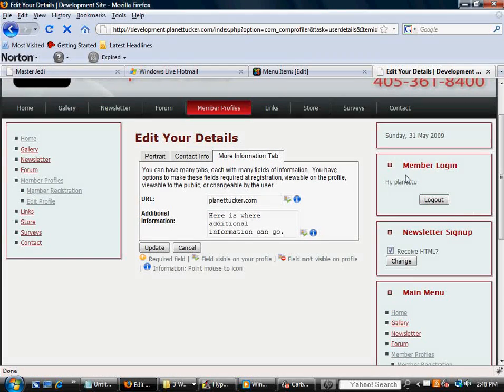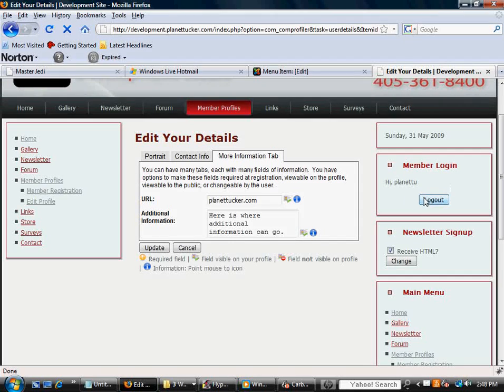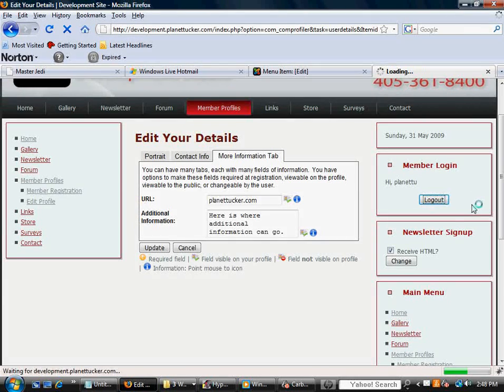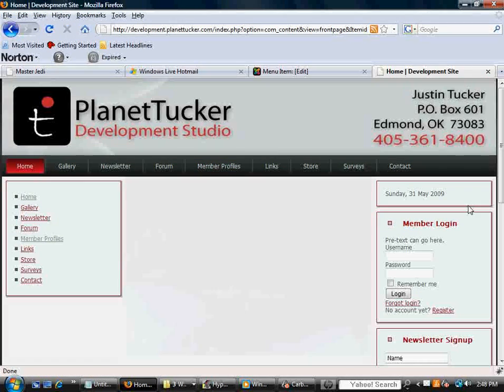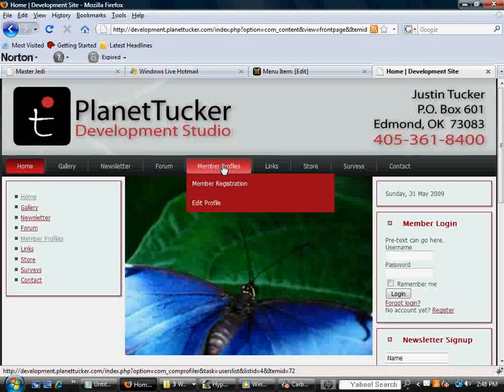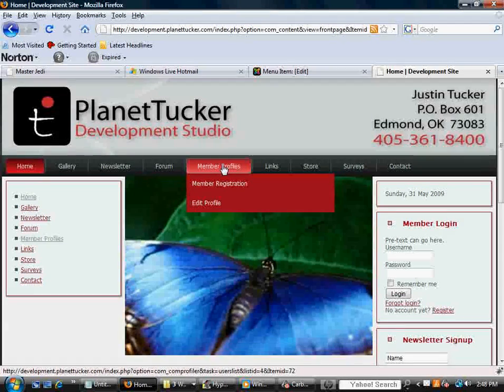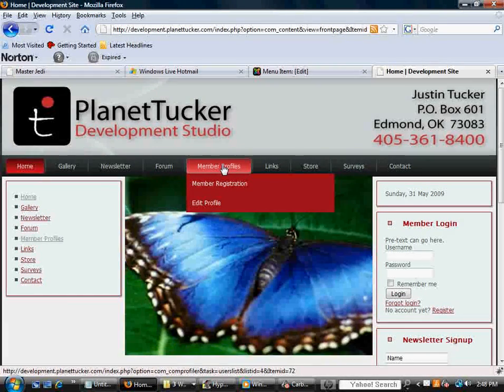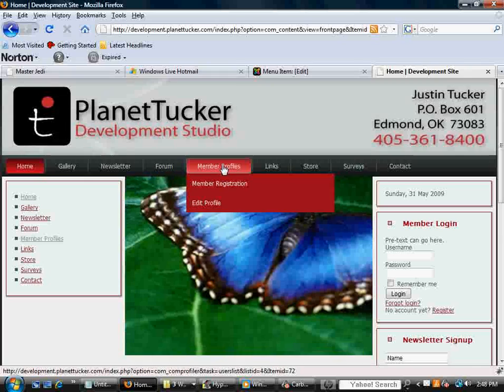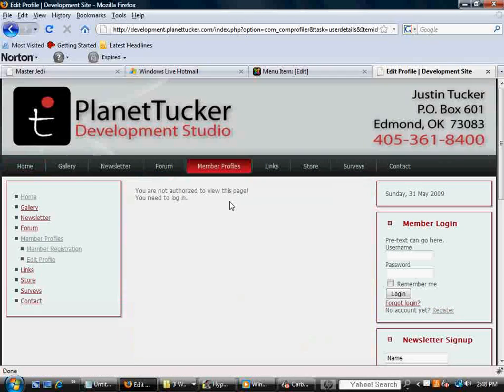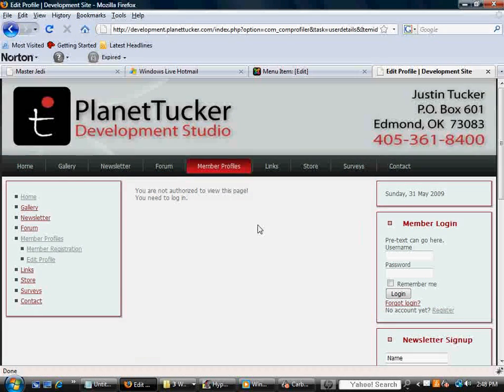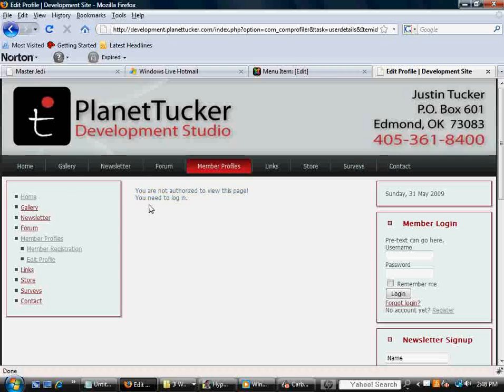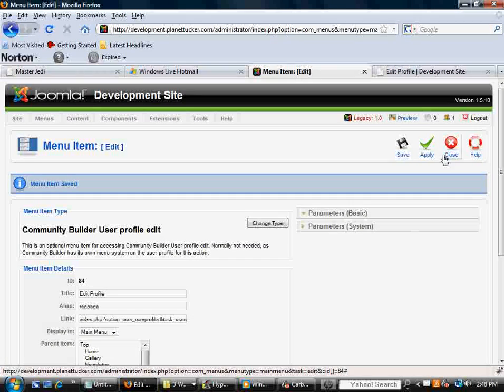And you'll notice that the log in module disappeared with the username and password, and now it knows I'm logged in. When I click Log Out, it's going to kick me out to the front page. That's where I have the log out redirection in the Community Builder Login module set to go. And now when I go back to Edit Profile, the platform recognizes my session has ended and says that I need to log in again.